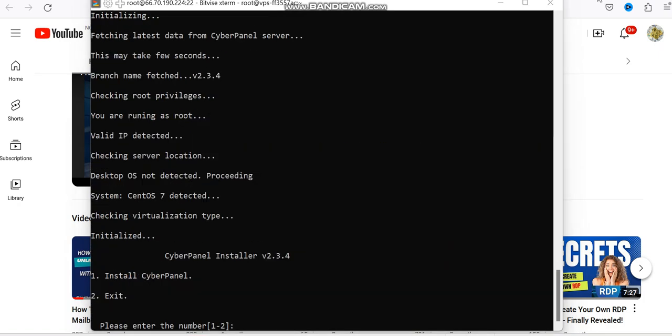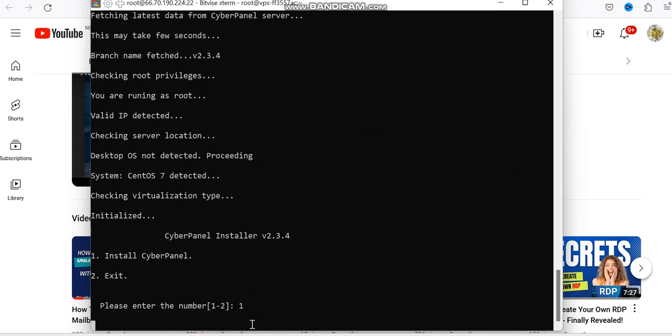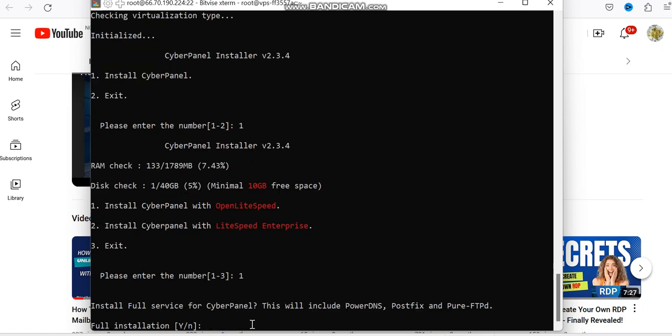So the first thing is this now. So you press 1 to install CyberPanel and enter. Okay, so then install CyberPanel with LiteSpeed, you go with 1 again. Type 1 and enter. All right. Do you want to include all this? So you press caps lock and Y and enter.